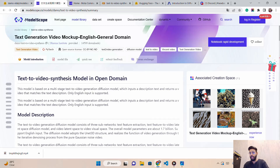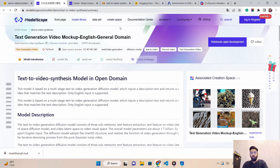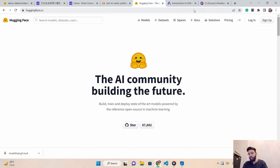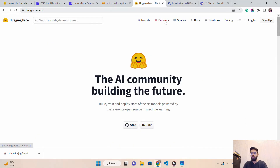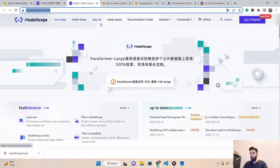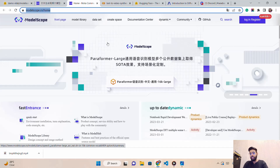I have translated the ModelScope page to English since the actual page is in Chinese. You can see it has a model library, datasets, and a create space section — very similar to Hugging Face, which has models, datasets, and spaces. Both platforms provide open-source models and datasets for research and development use.